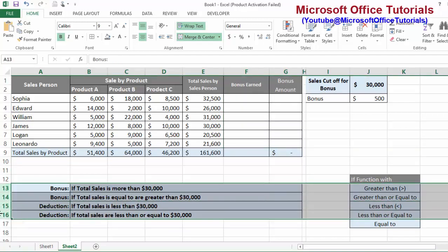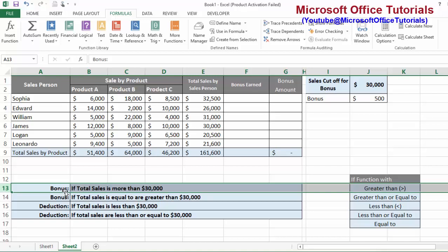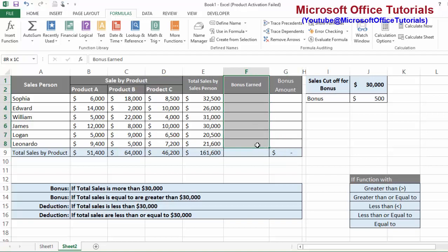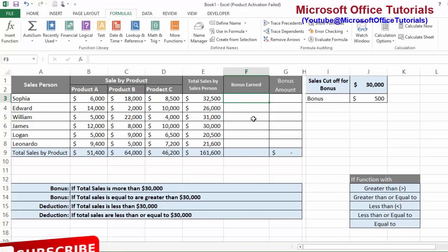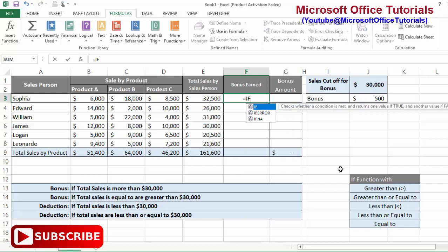We will use four situations so that by the end of this tutorial we are able to use the IF function in any situation. According to the first situation, bonus will be paid if total sale is more than 30,000 — any employee with total sale greater than 30,000 will get a bonus. We need to write 'Yes' or 'No' in the Bonus Earned column by comparing the total sales value with 30,000 using the IF function.